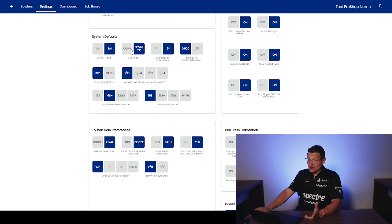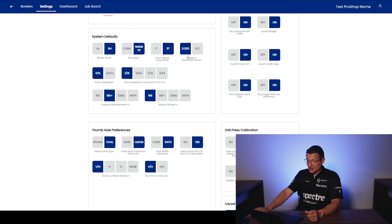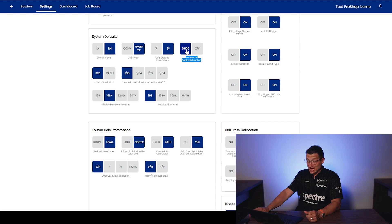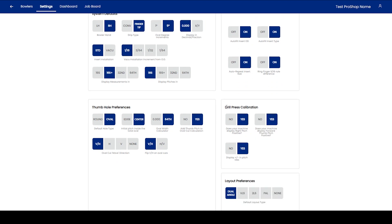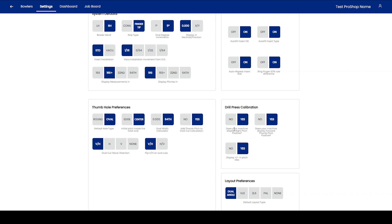If we go here into our settings, first off, you want to display your decimals. You want to display this in thousands and not in fractions. So that's going to be your first setting that you're going to want to change. And then second here in your drill push calibration, if you're using the oval calculator for Spectre, I highly suggest that you check these two here. Is your machine right pitch positive and thumb forward positive? Yes or no. Answer those questions. And then lastly here, display the plus minus in the pitch tiles. Yes.